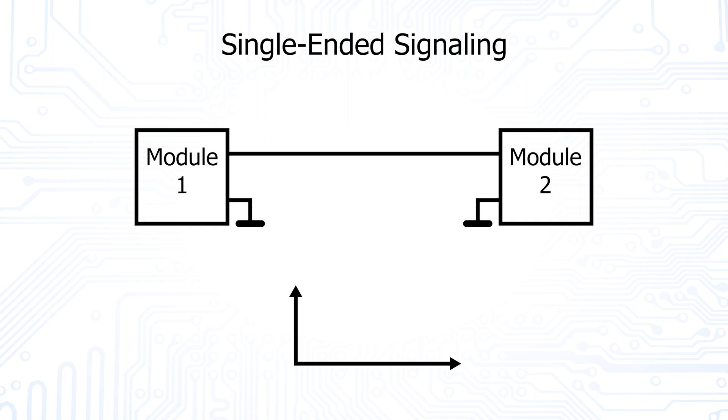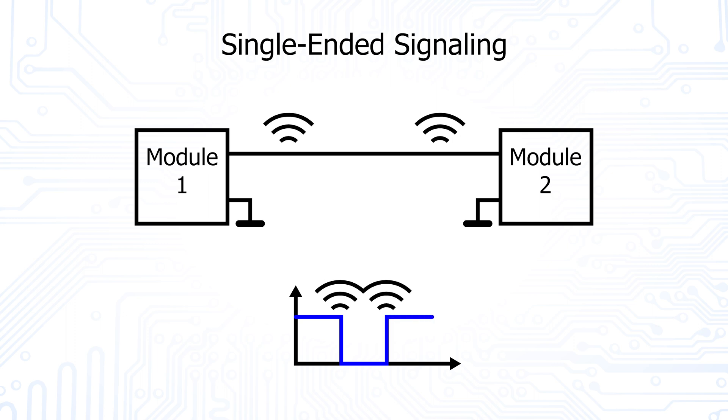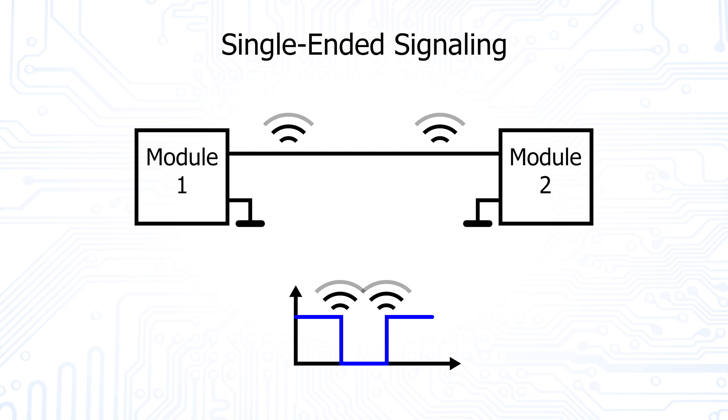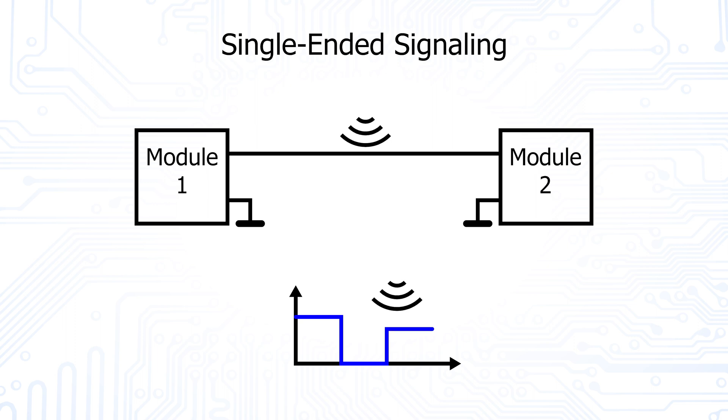Although this transmission technique is simple, it also has disadvantages. On the one hand, due to fast changing voltages during switching from high to low or low to high, strong electromagnetic interference is emitted at high transmission rates. On the other hand, this transmission technique is also susceptible to electromagnetic interference caused by other devices. Such interference can change the transmitted signal so much that the receiver receives the wrong value.